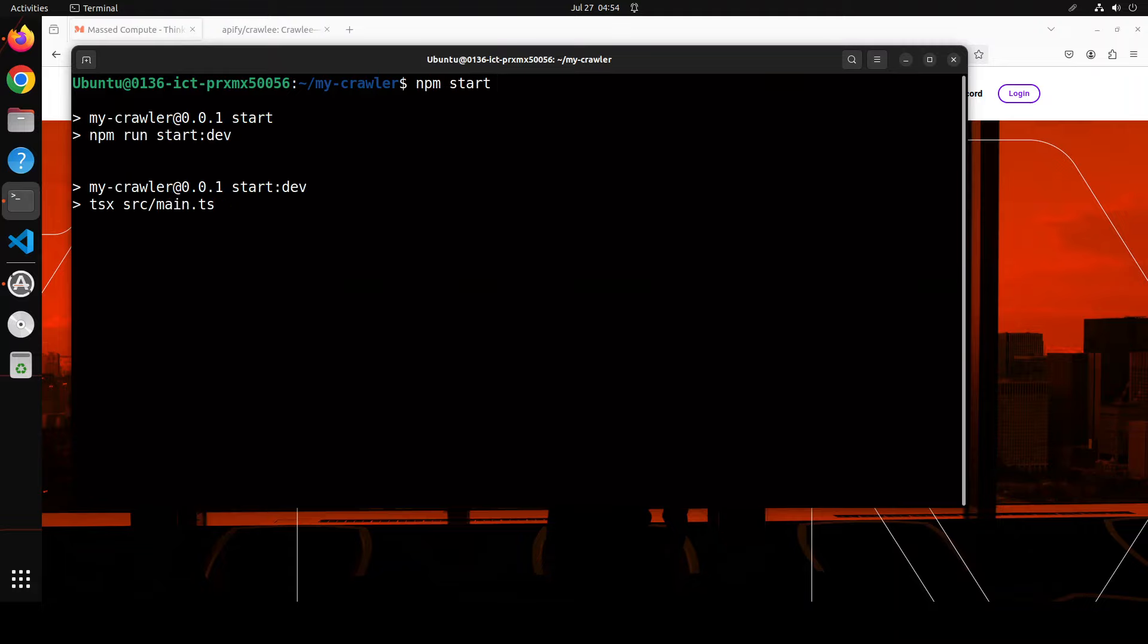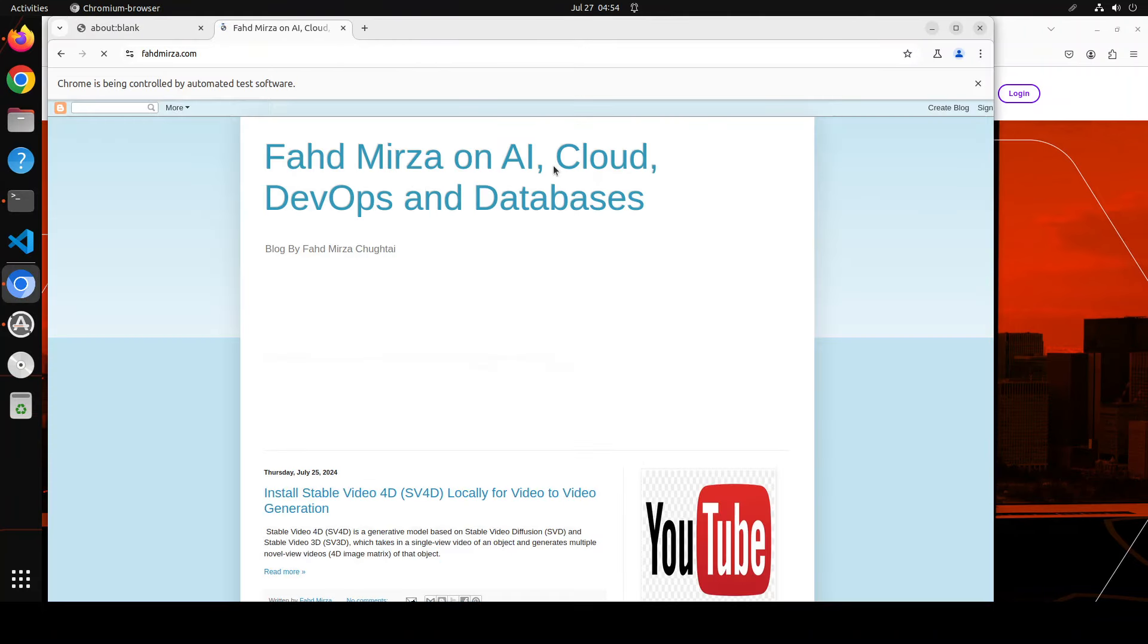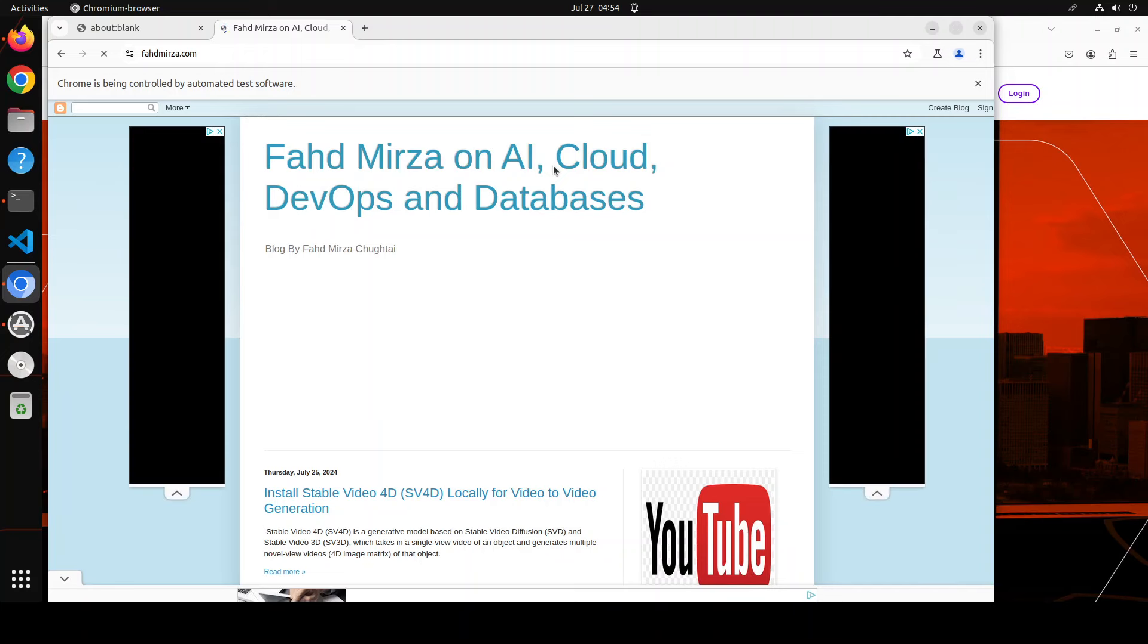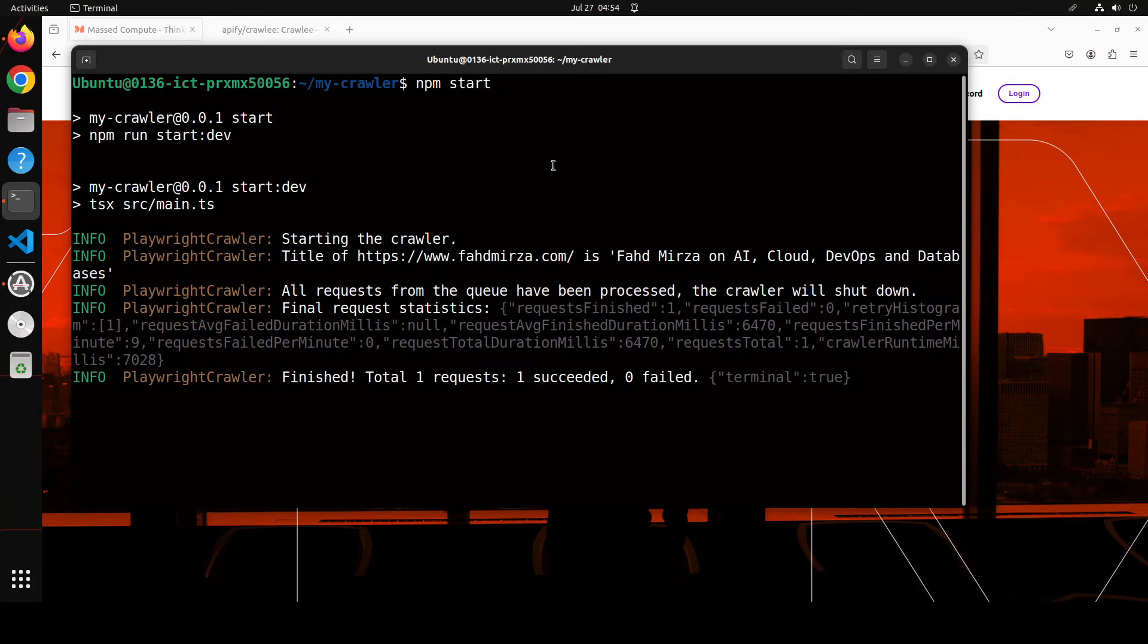Let me go back and then I'm going to clear the screen and I'm going to run that npm start. This one is going to open the browser. And you will see the browser is here, my website is open, and it is doing crawling. Let it do. All done.